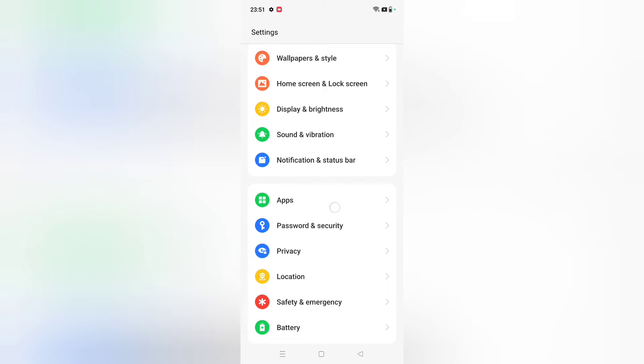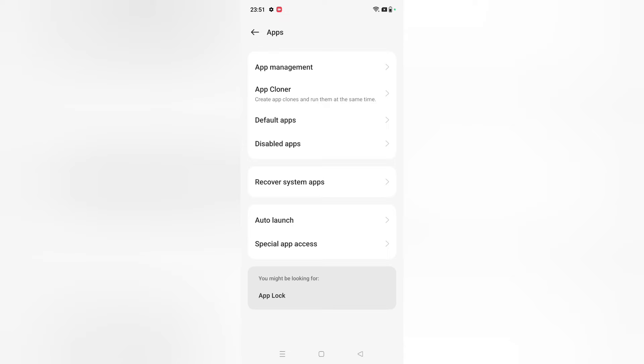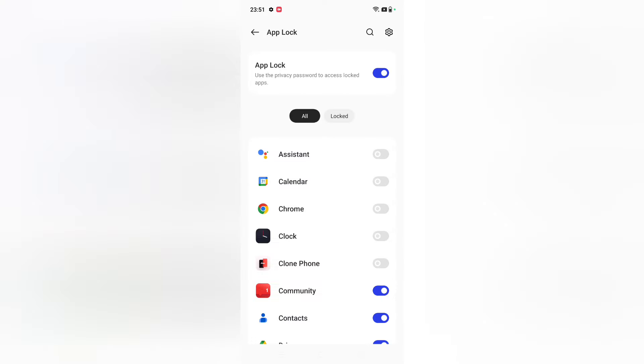Then from here, the last option you can see is App Lock. Just click on App Lock. Then after that, here you have to confirm your app lock privacy.